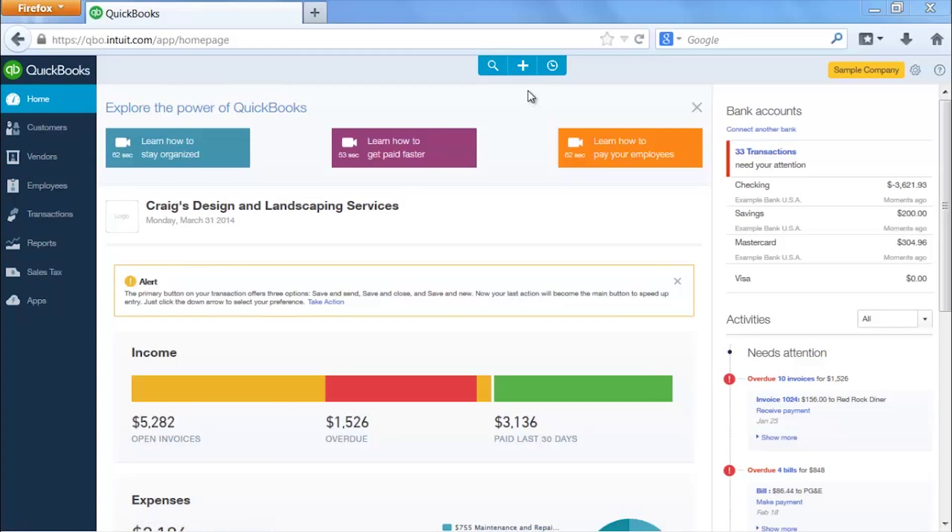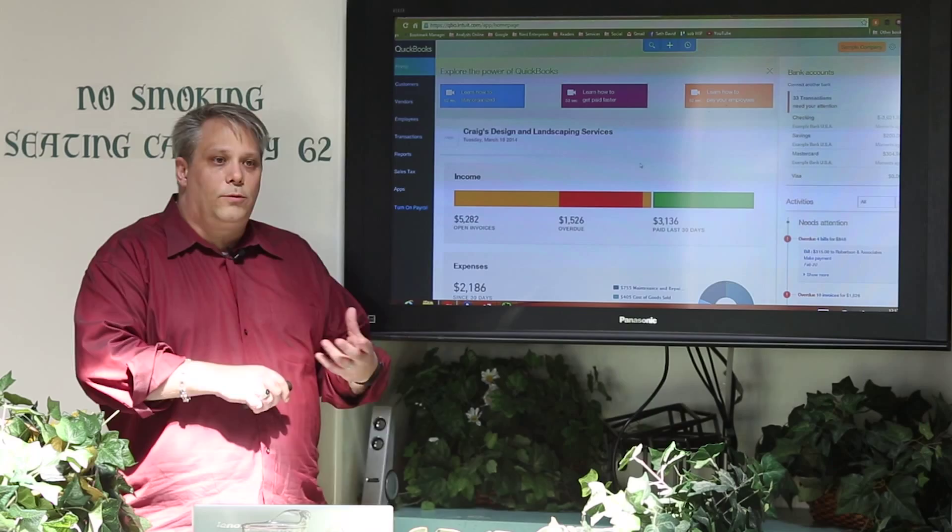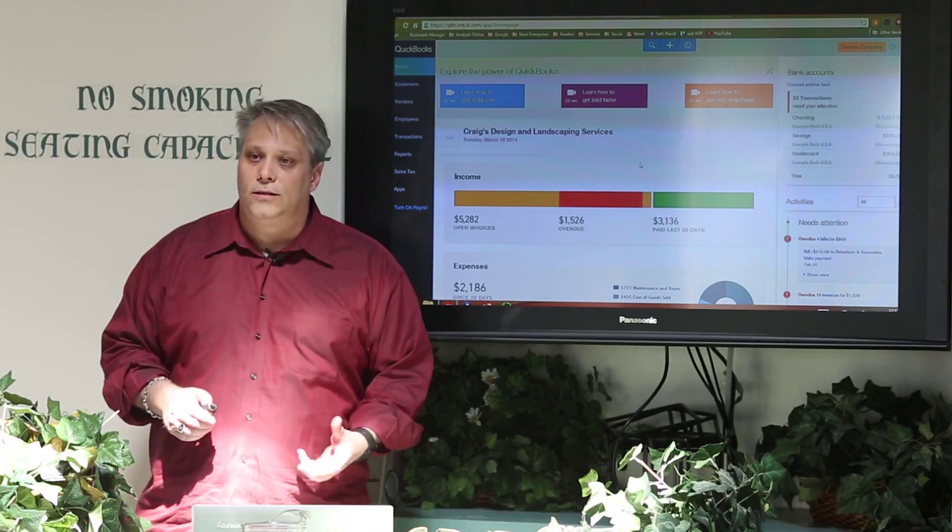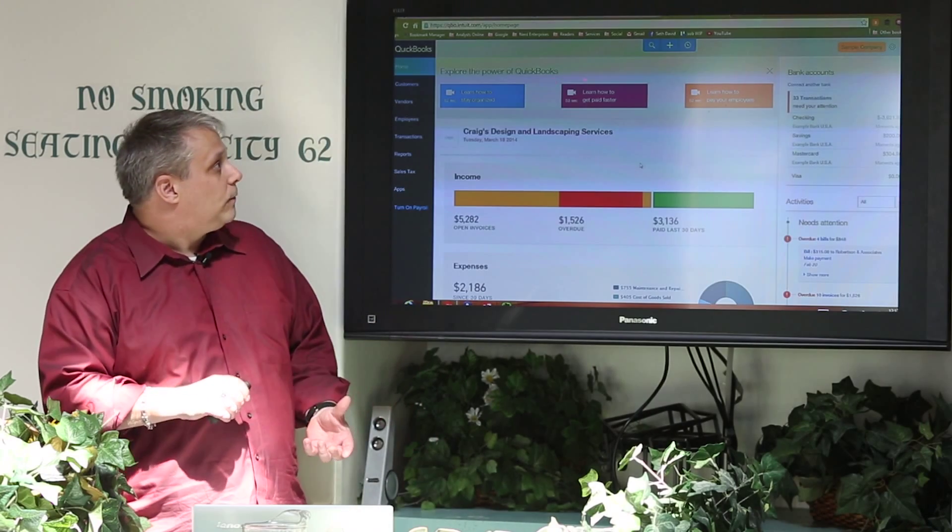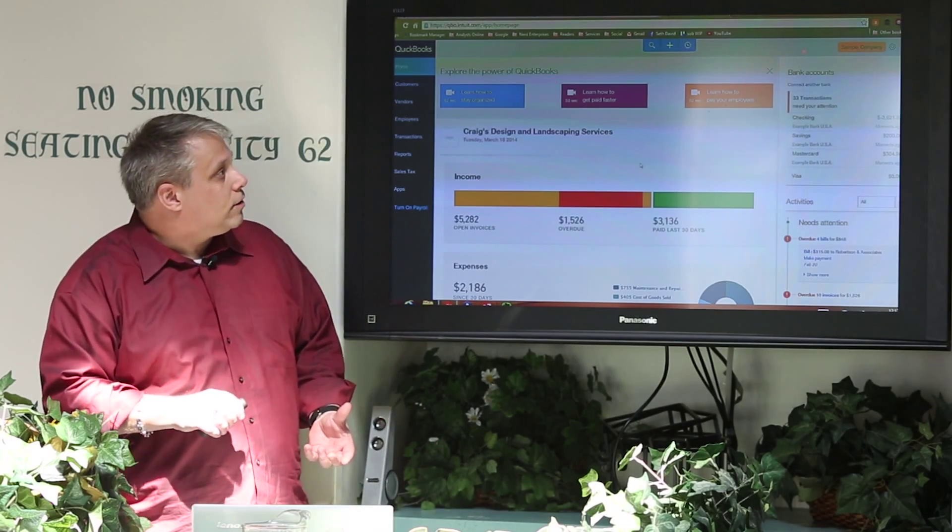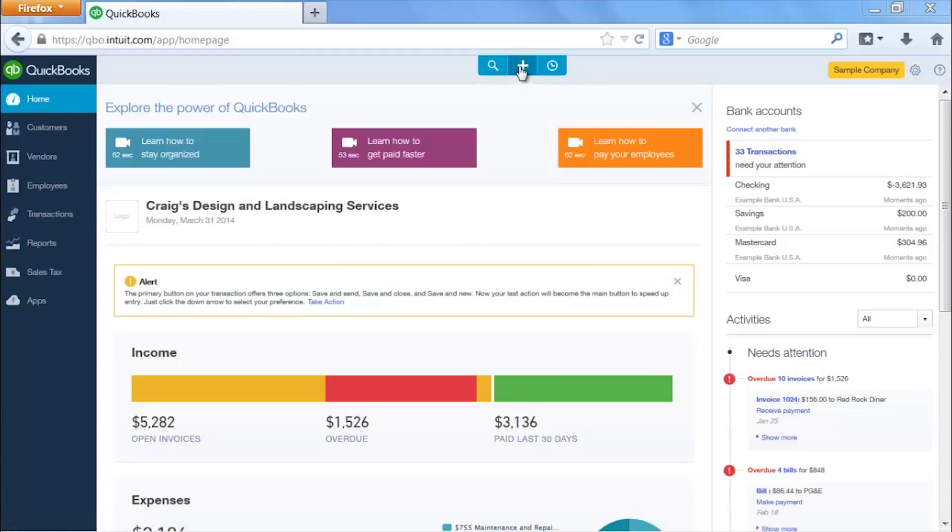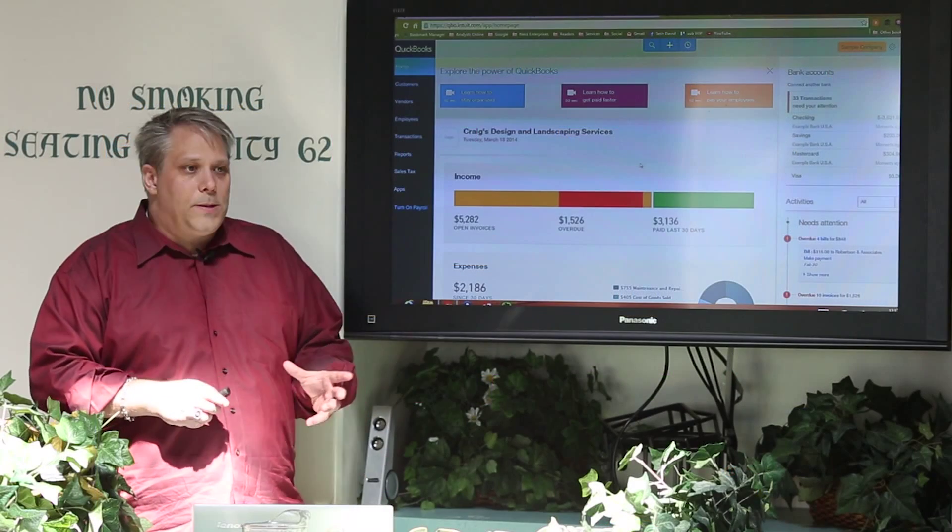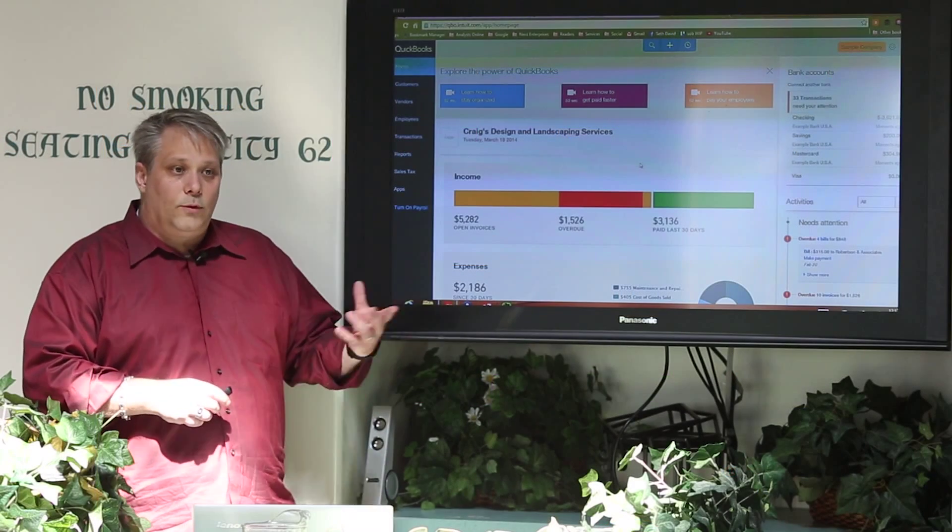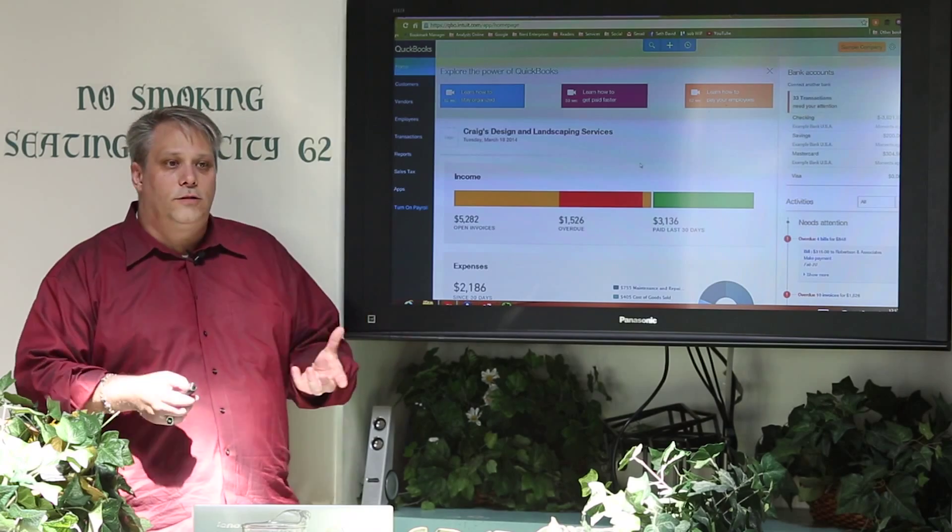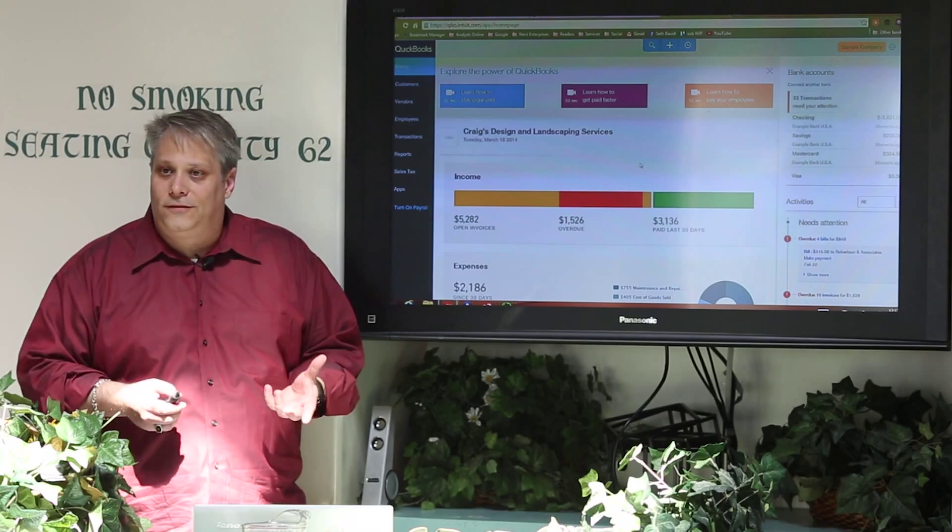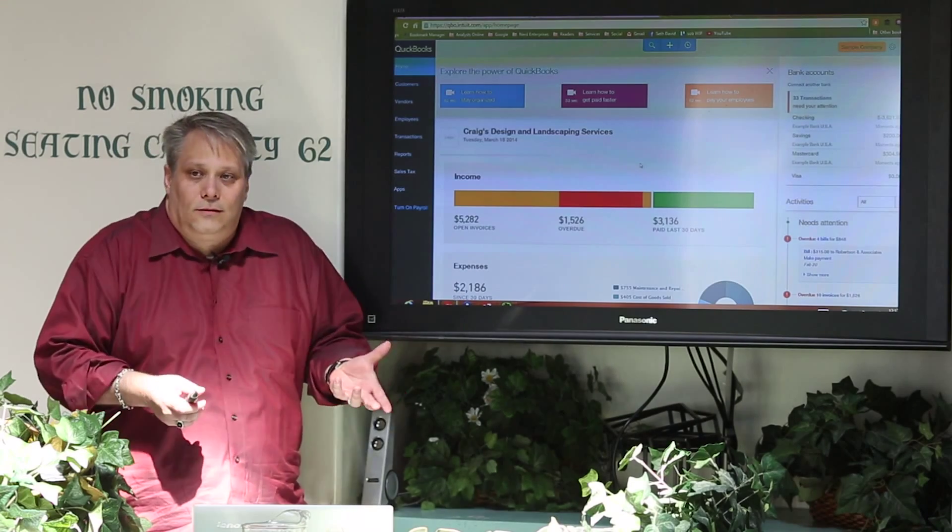Then you have this plus sign. This plus sign is where you go pretty much to add any transactions. And then over to the right, the way I like to explain it to people is if you don't find it here and you don't find it in the plus sign, go into the company settings. That's where you're likely to find it. One of the struggles people have had even with the new interface is understanding where to go to do stuff, because it's all kind of hidden.